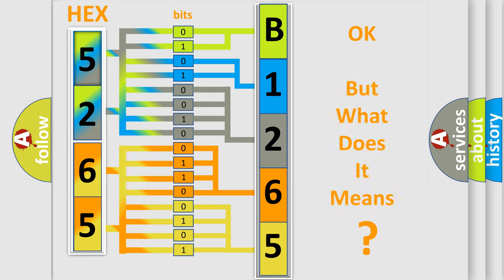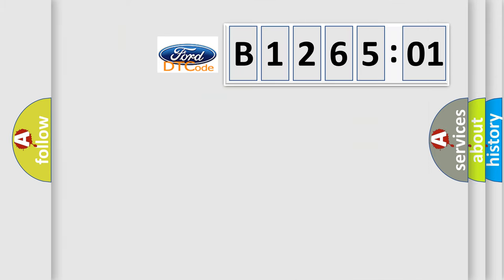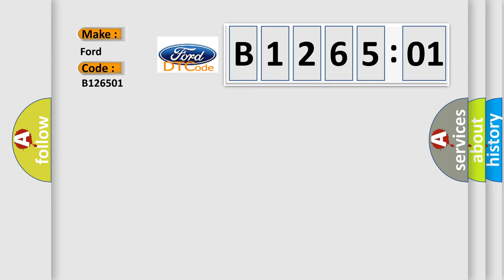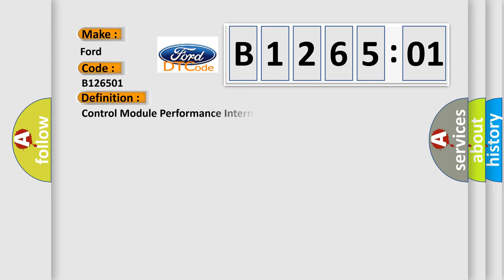The number itself does not make sense to us if we cannot assign information about what it actually expresses. So, what does the diagnostic trouble code B126501 interpret specifically for car manufacturers? The basic definition is Control module performance internal electronic failure.